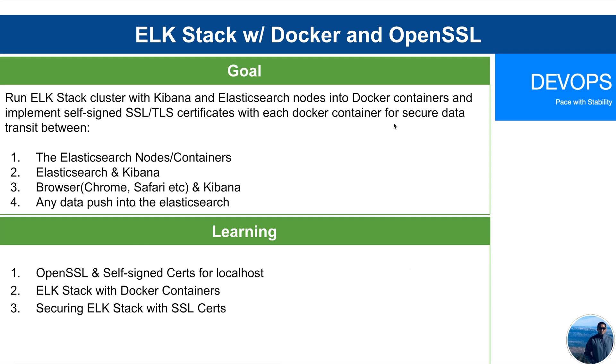So the goal is to run ELK Stack cluster with Kibana and Elasticsearch nodes into Docker containers and implement self-signed SSL certificates with each Docker container for secure data transfer between the Elasticsearch nodes, between Elasticsearch and Kibana, and between the browser such as Chrome, Safari and Kibana, and any data push into Elasticsearch.